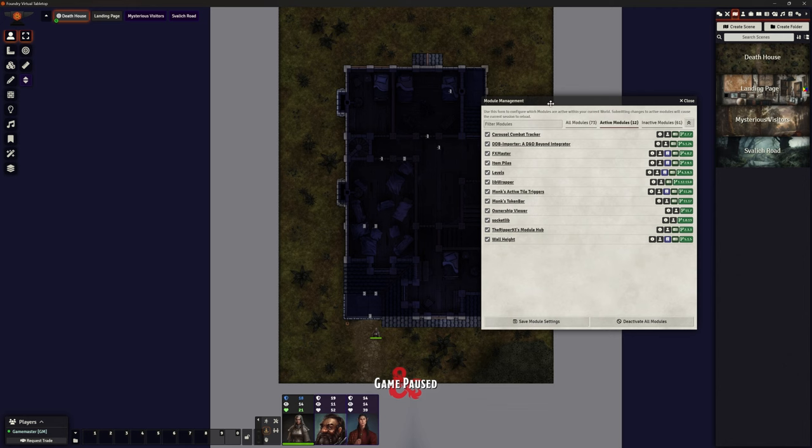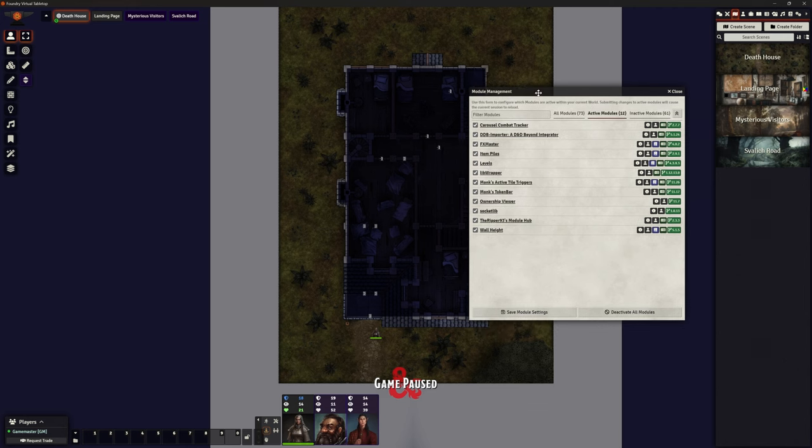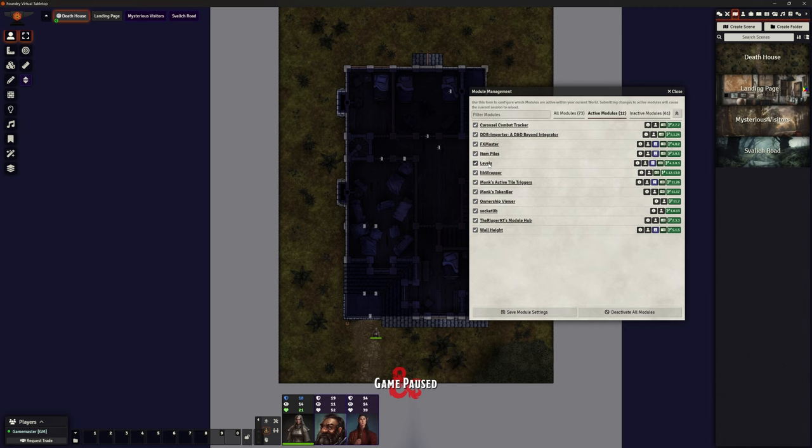Okay, so module management wise, I've got this up for a reason because we've added a couple of additional modules onto our Curse of Strahd campaign. I've added wall height that we've previously looked at and levels. So we did a video looking at Ripper's levels module and Ripper's wall height module. Just had a little play with those but we've not actually used them in an adventure yet, so this is a really good opportunity to do it.